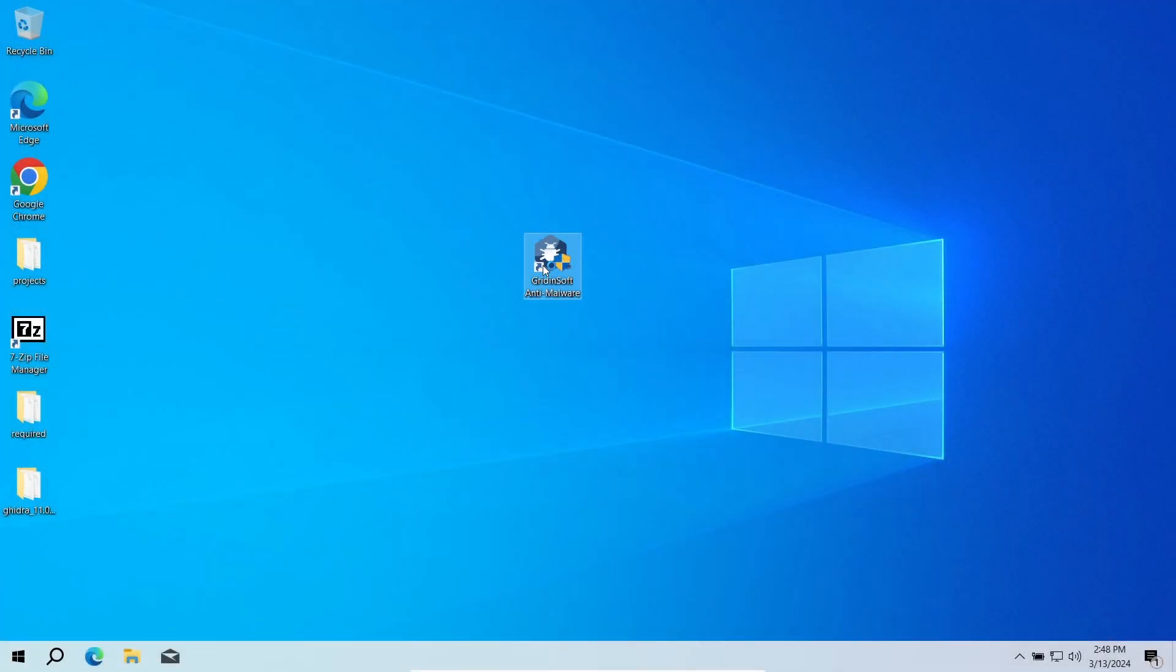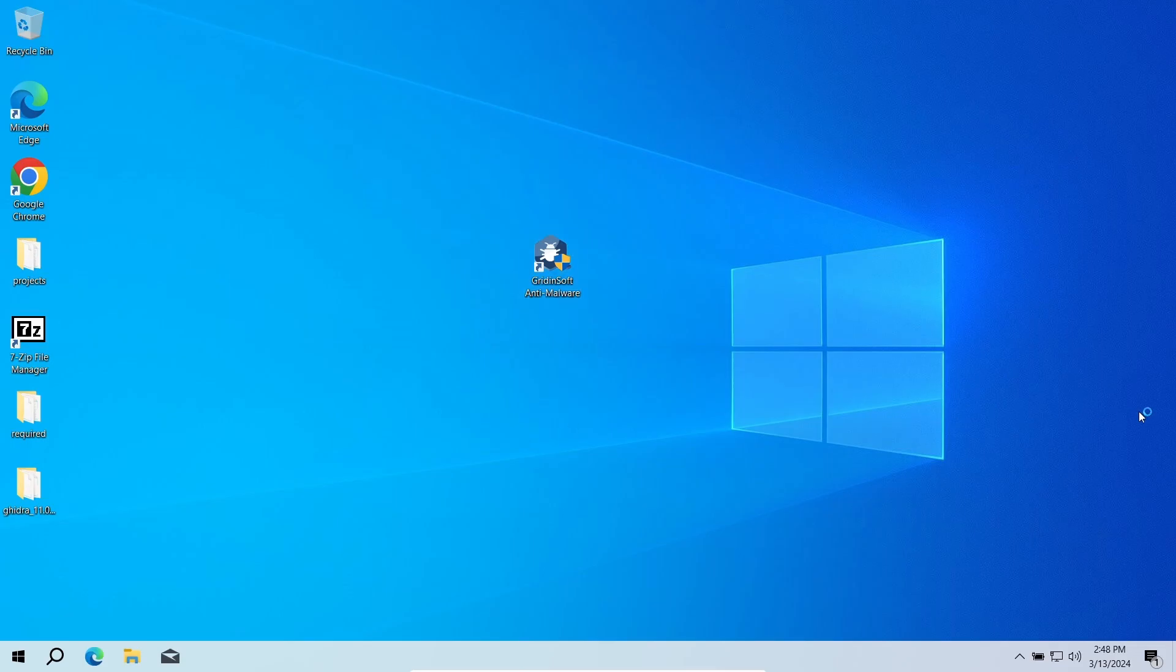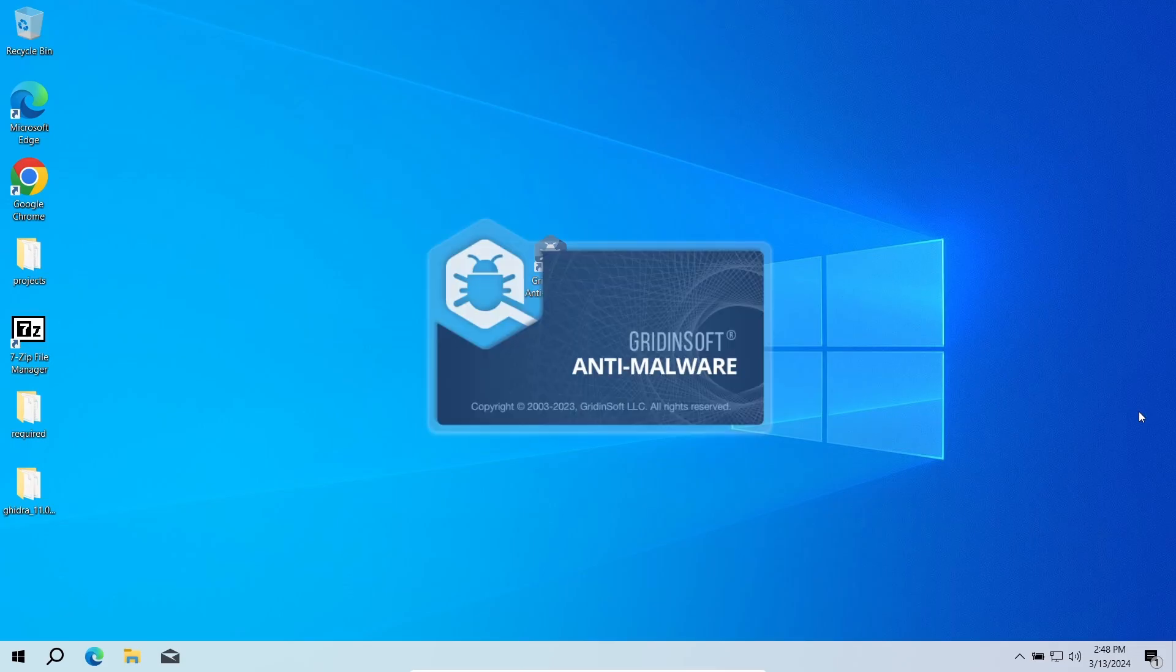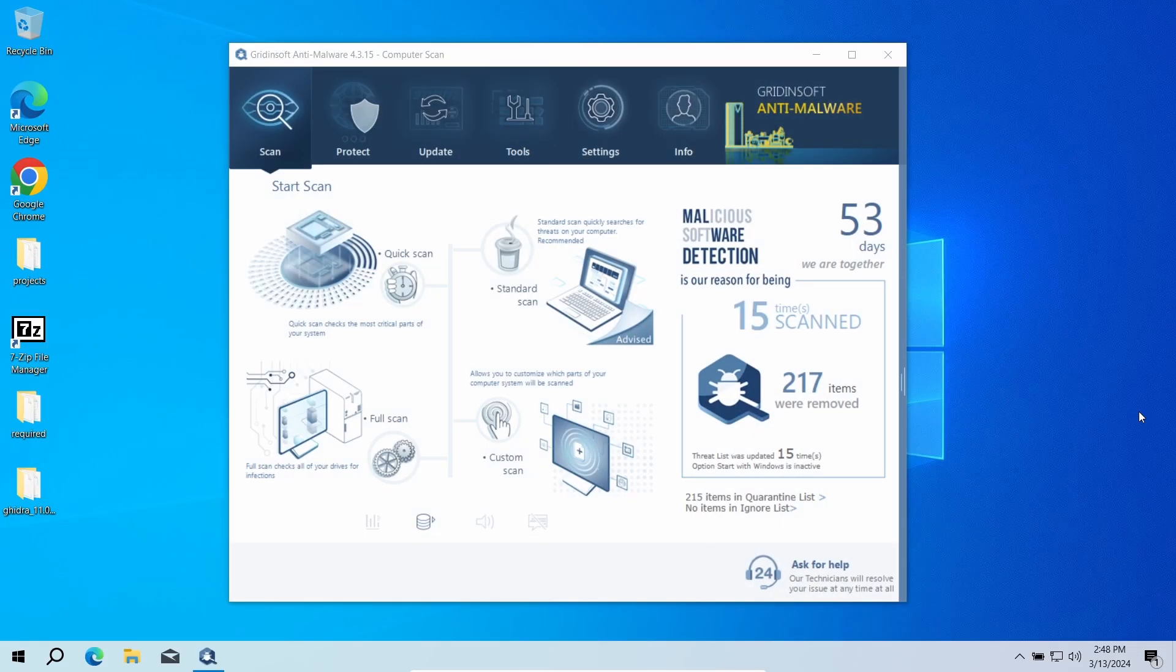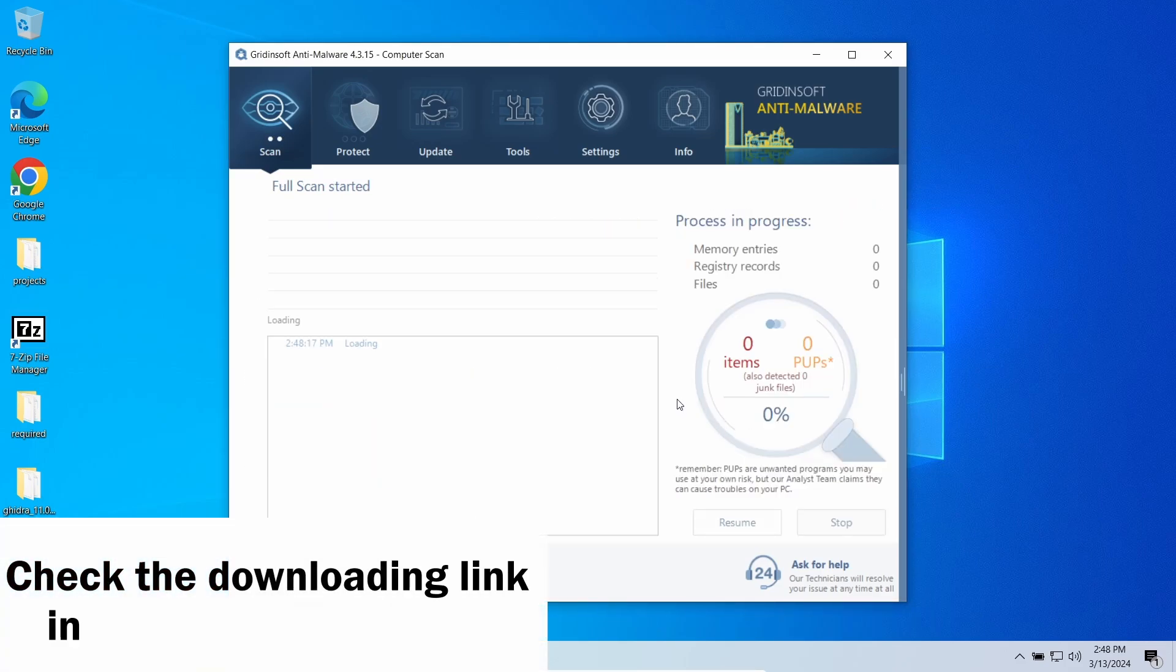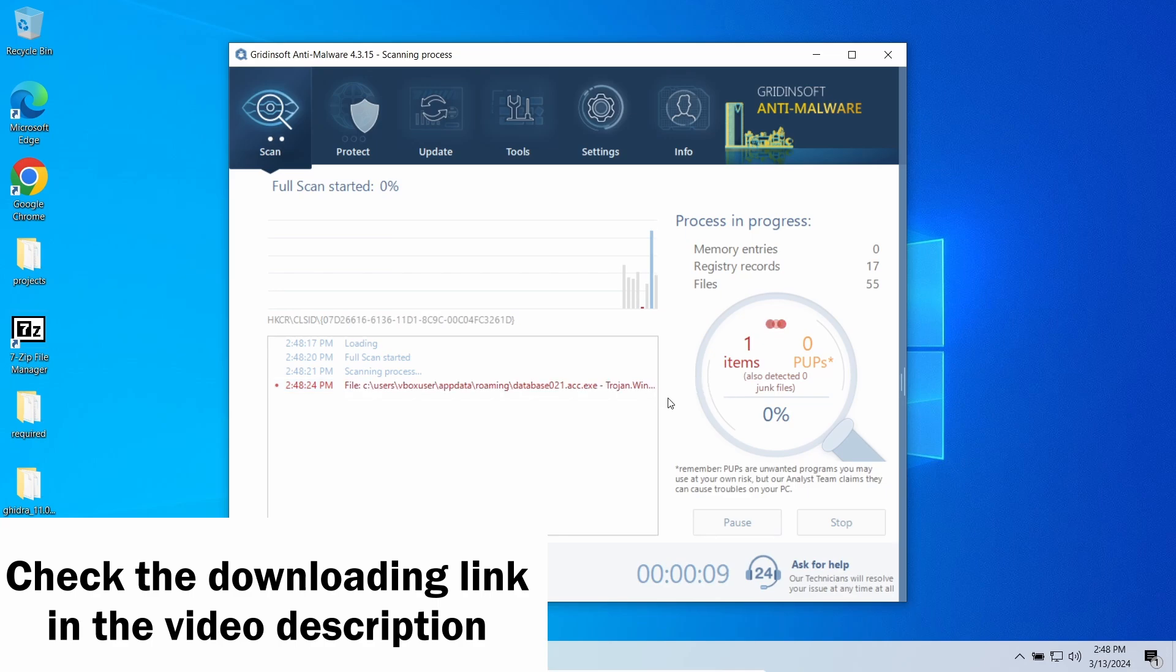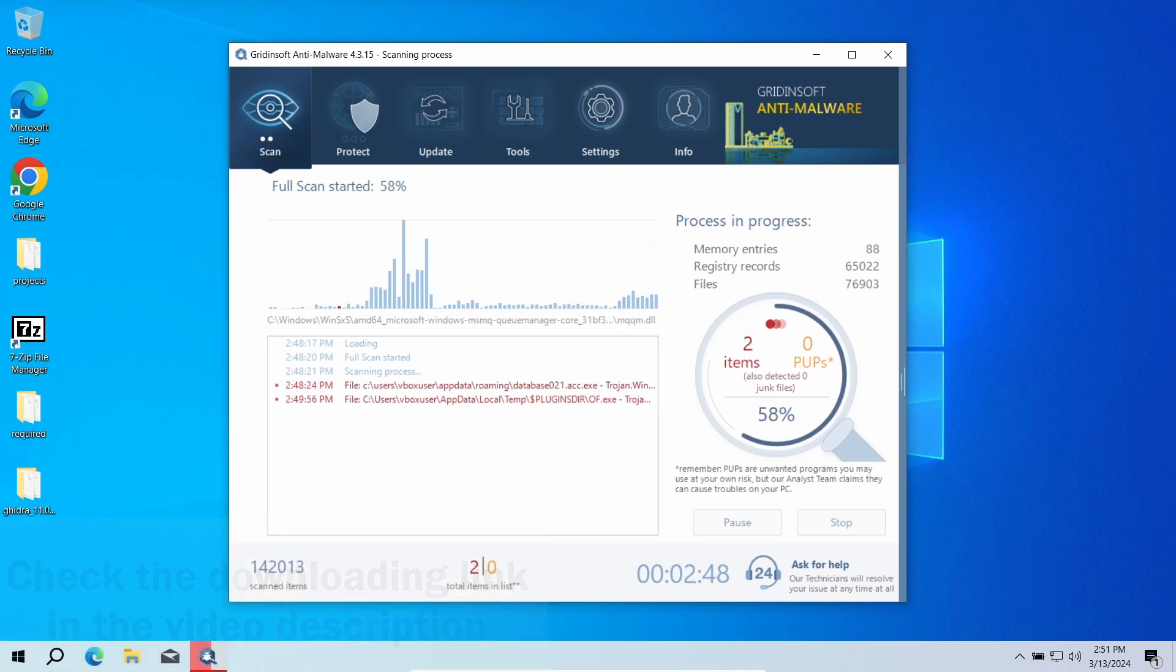Now, it is obvious that Win32 Znyonm is an exceptionally dangerous thing to have in your system. To remove it, I recommend using GridientSoft Anti-Malware. This effective program is capable of removing any malware, even the sophisticated one, like Znyonm.